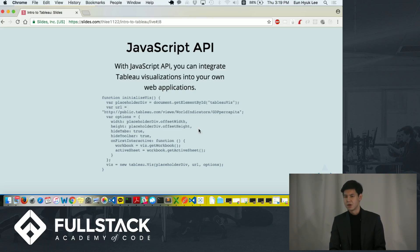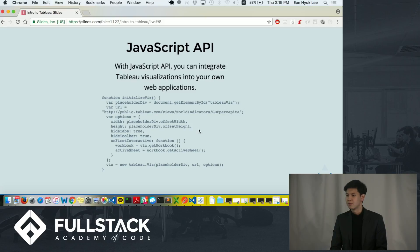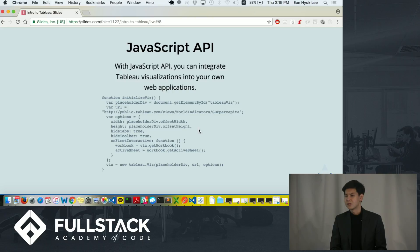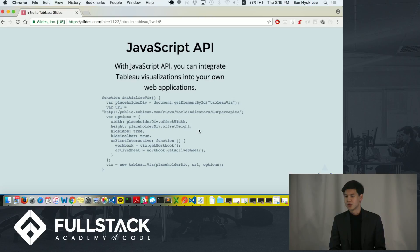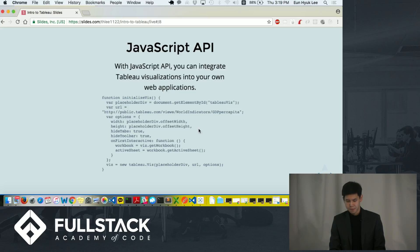Tableau has really great step-by-step tutorials in their official website. And you can go over those tutorial videos and implement advanced features into your web application.